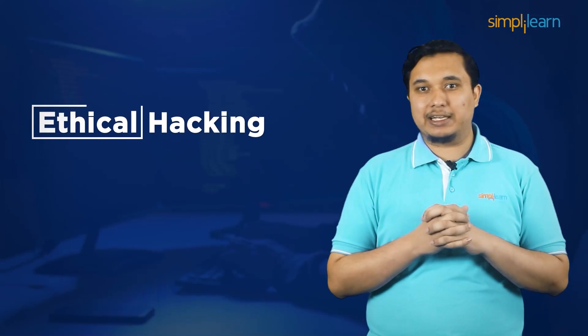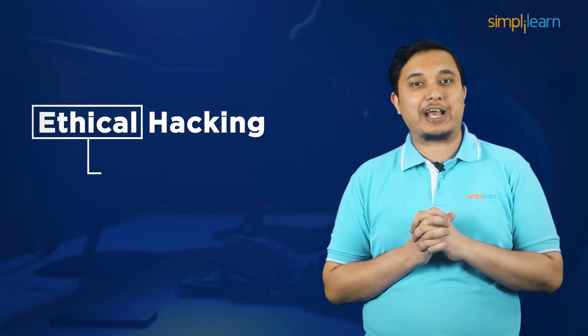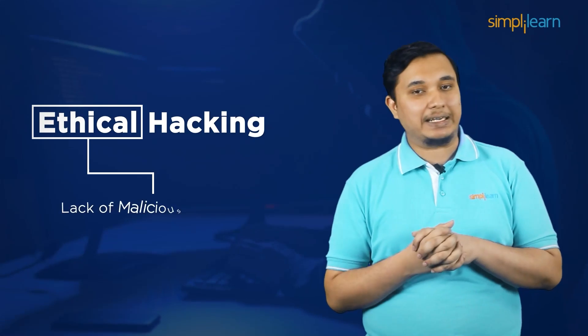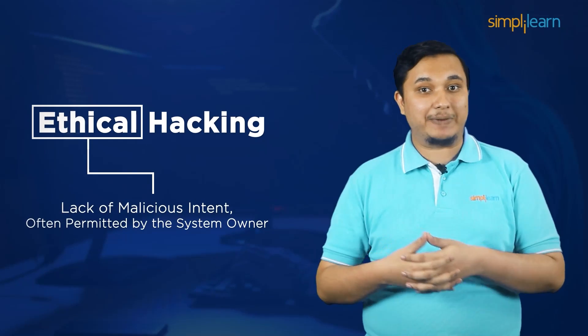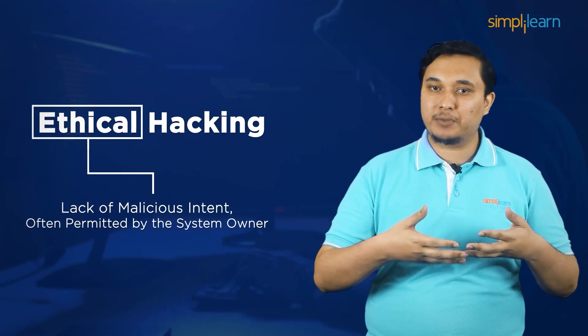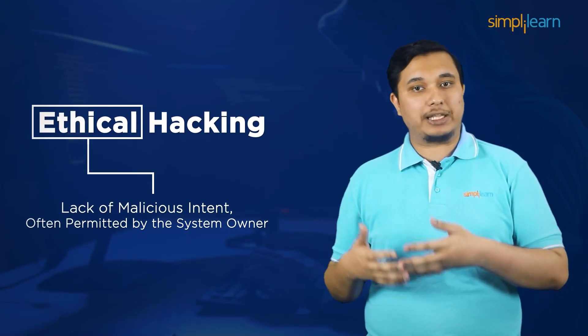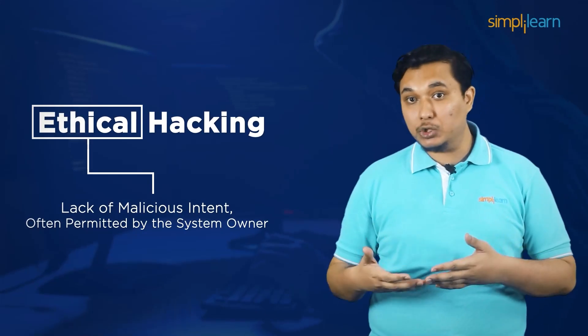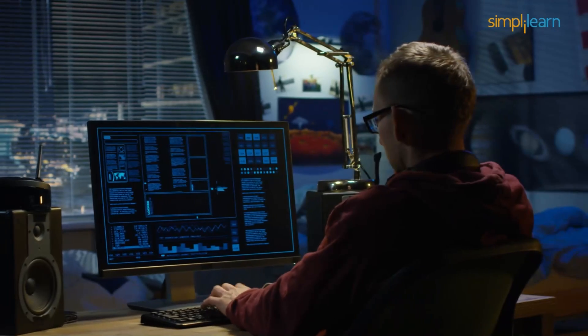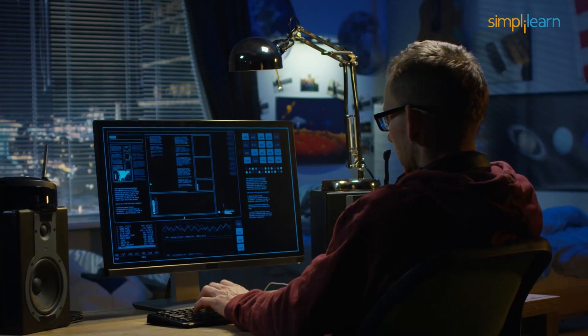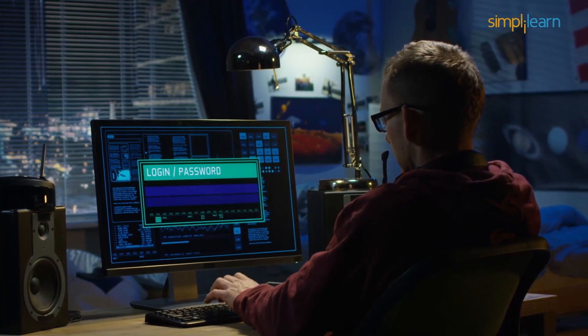The ethical in ethical hacking denotes the lack of malicious intent since these sessions are often permitted by the system owner or the network that is being hacked into to fix any compromised entry points before black hat hackers discover and exploit them.